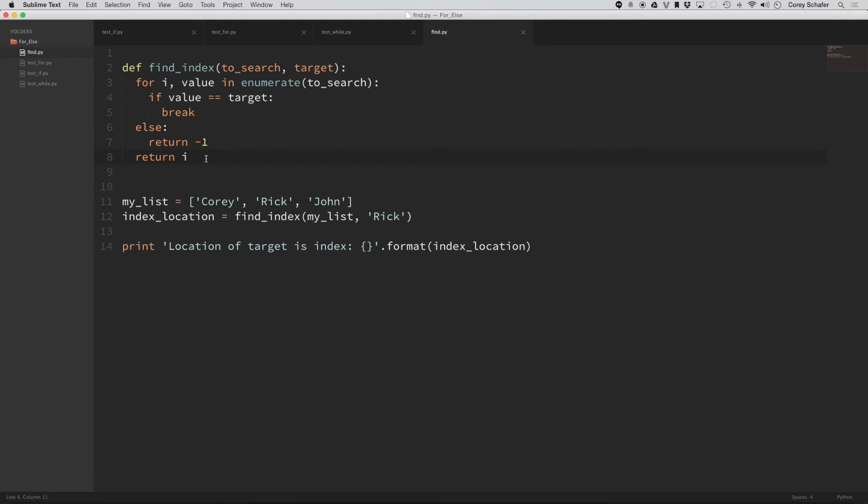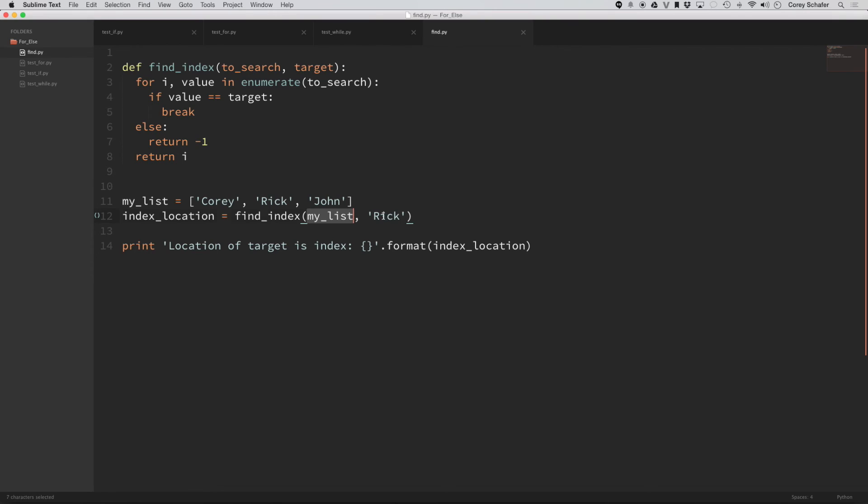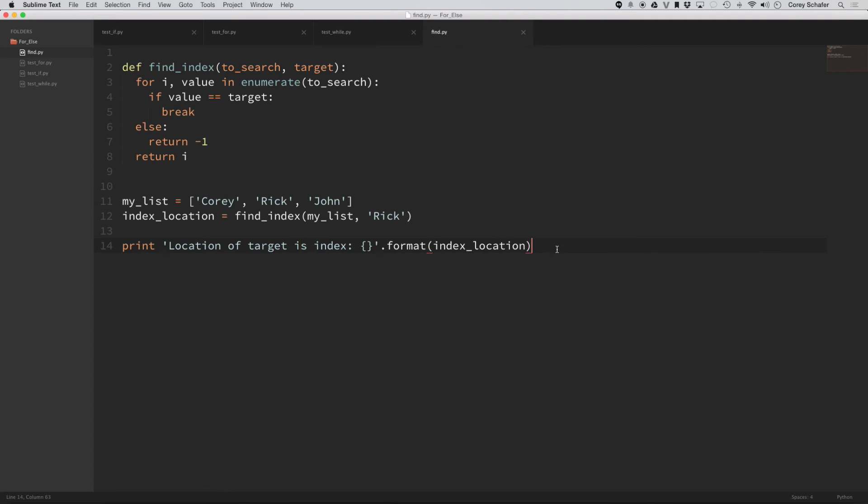So now let's take a look at an example of this function. So I have a list here with three names, Corey, Rick, and John. And then index location, I set equal to this function find_index. I pass in the list of these three names and then I search for the name Rick. And then this little print statement down here just prints out the index that we found running our function. So let's go ahead and run this.